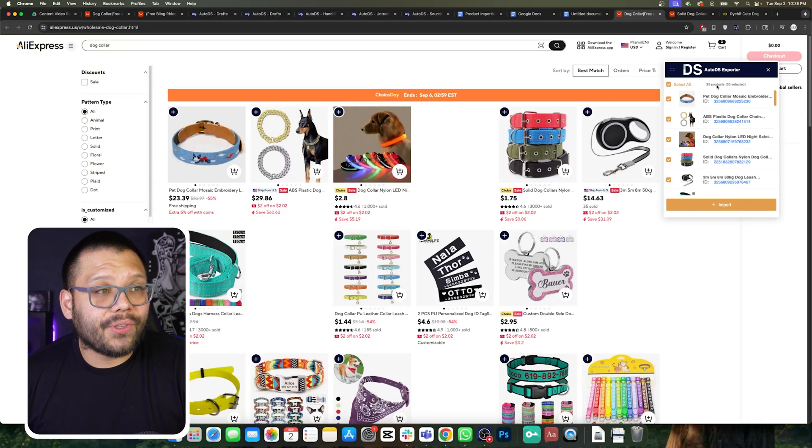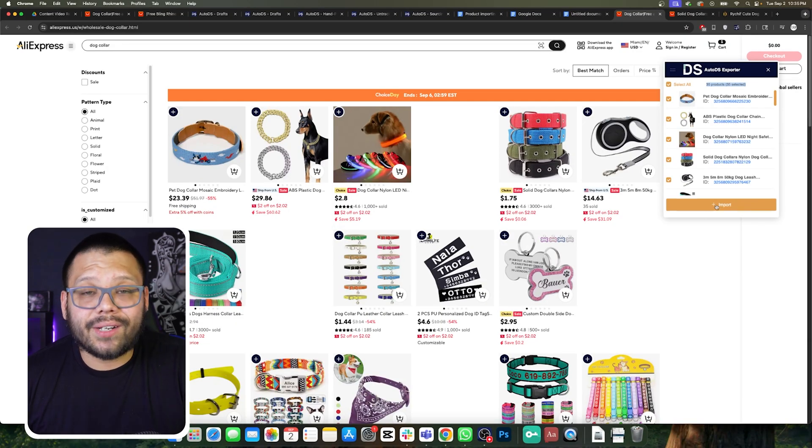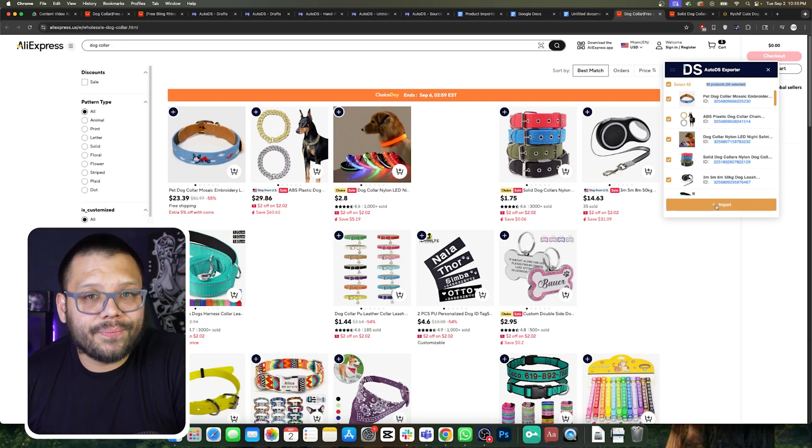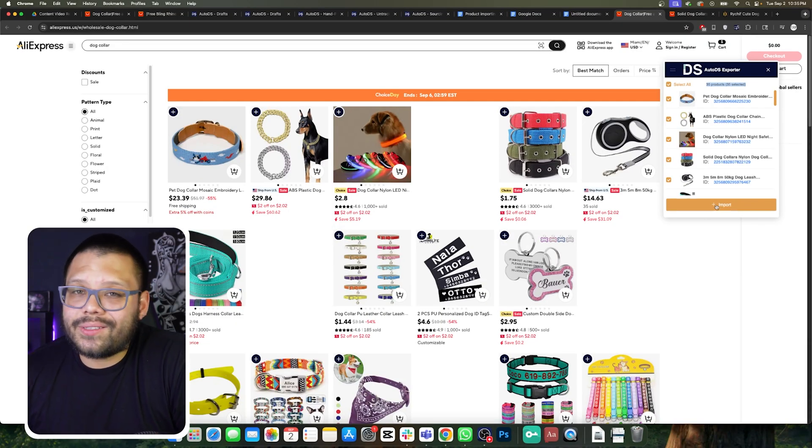As you can see, 35 products selected — you can import every single one of those. Super quick, super easy. Honestly, if I were to import all 35 of these products manually, I'd be sitting at my desk for maybe a day or two. And this dropship helper extension is literally doing this for us in like two minutes, if that. Those were the different ways that you can import products using the AutoDS product importers.